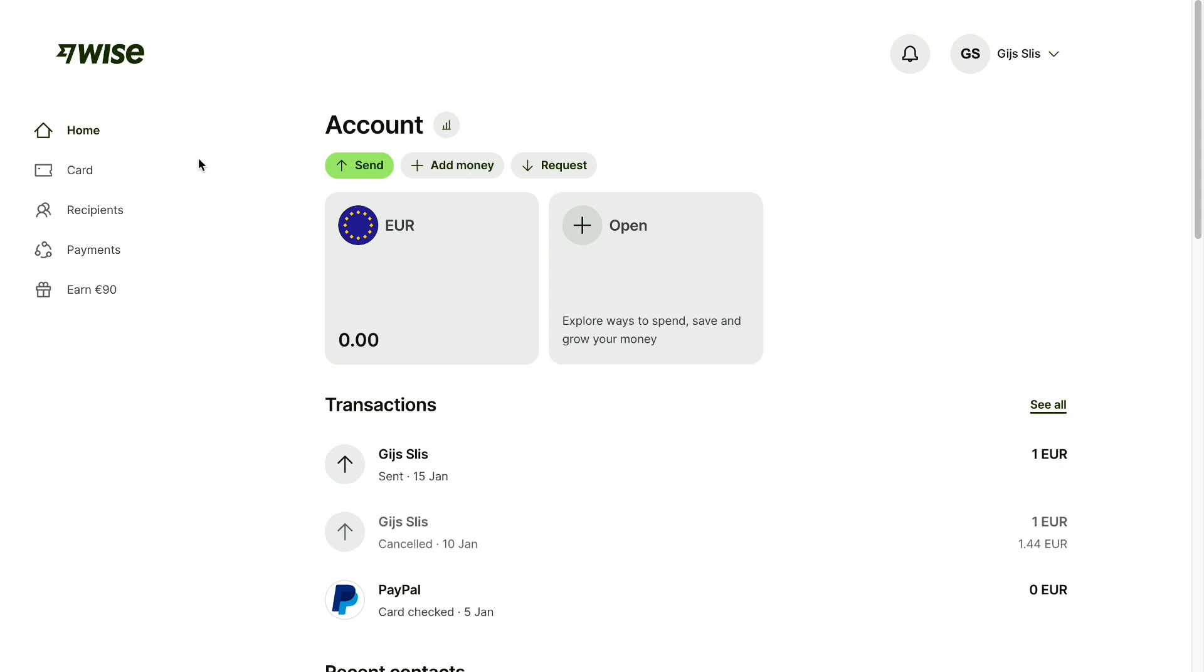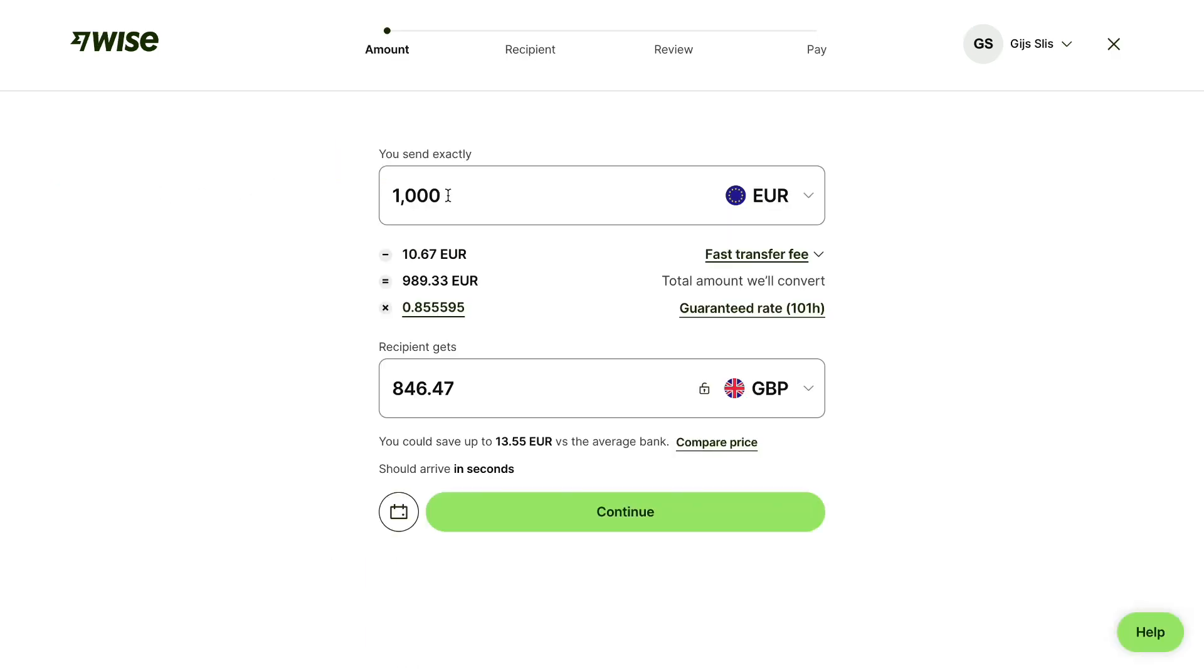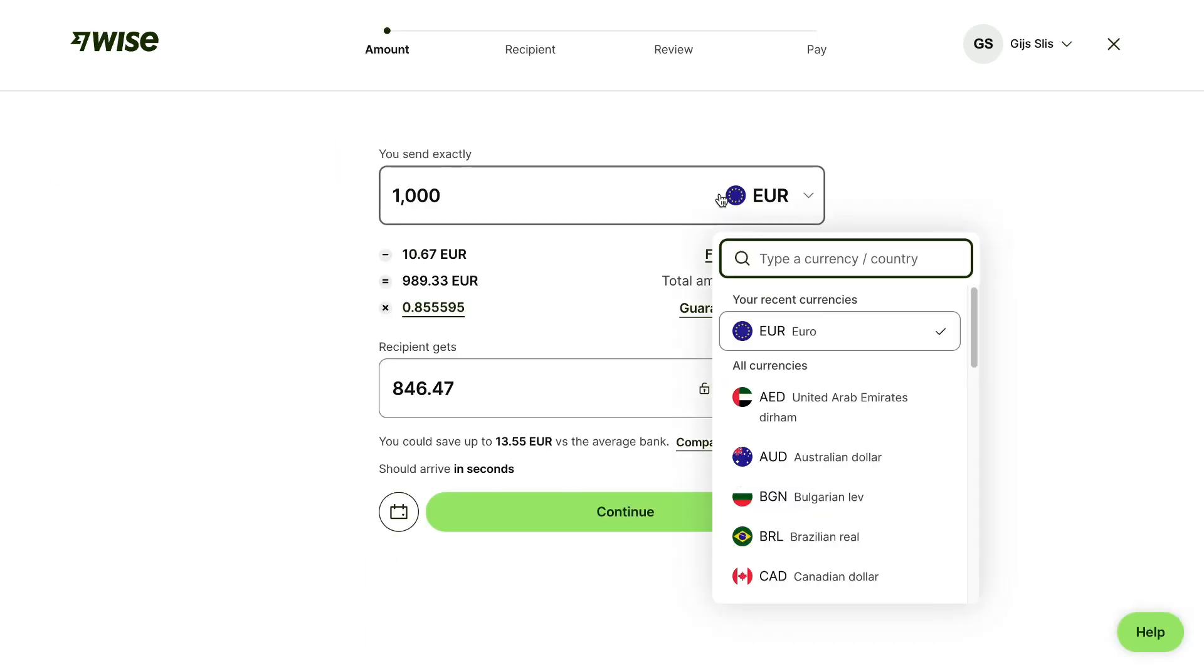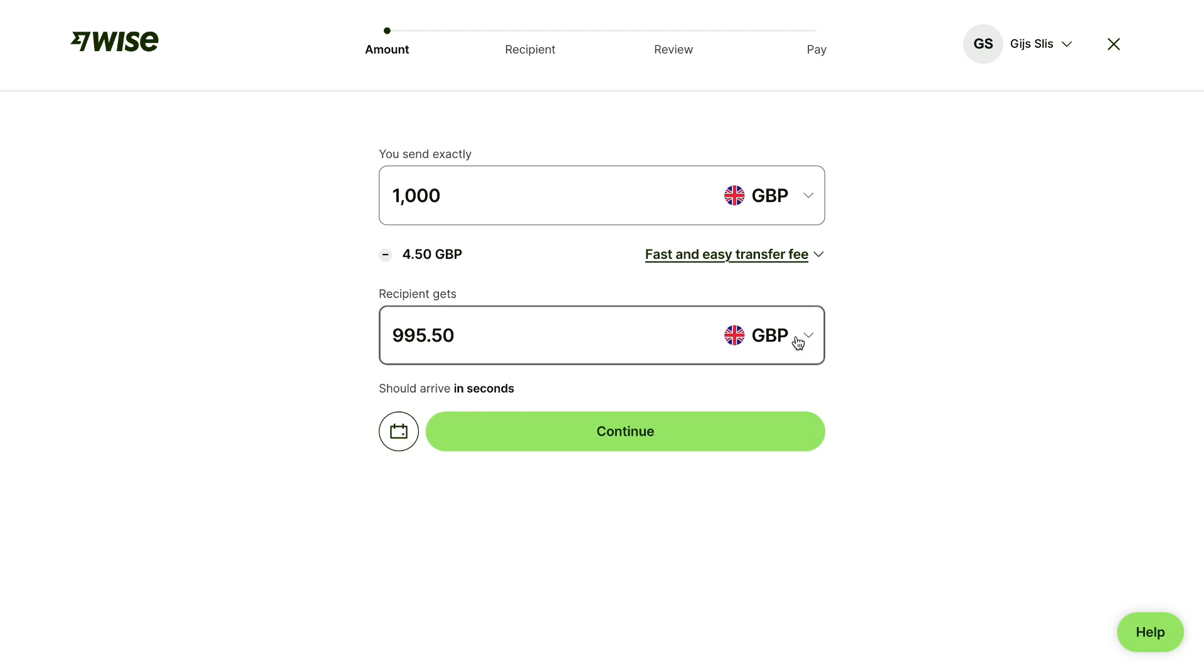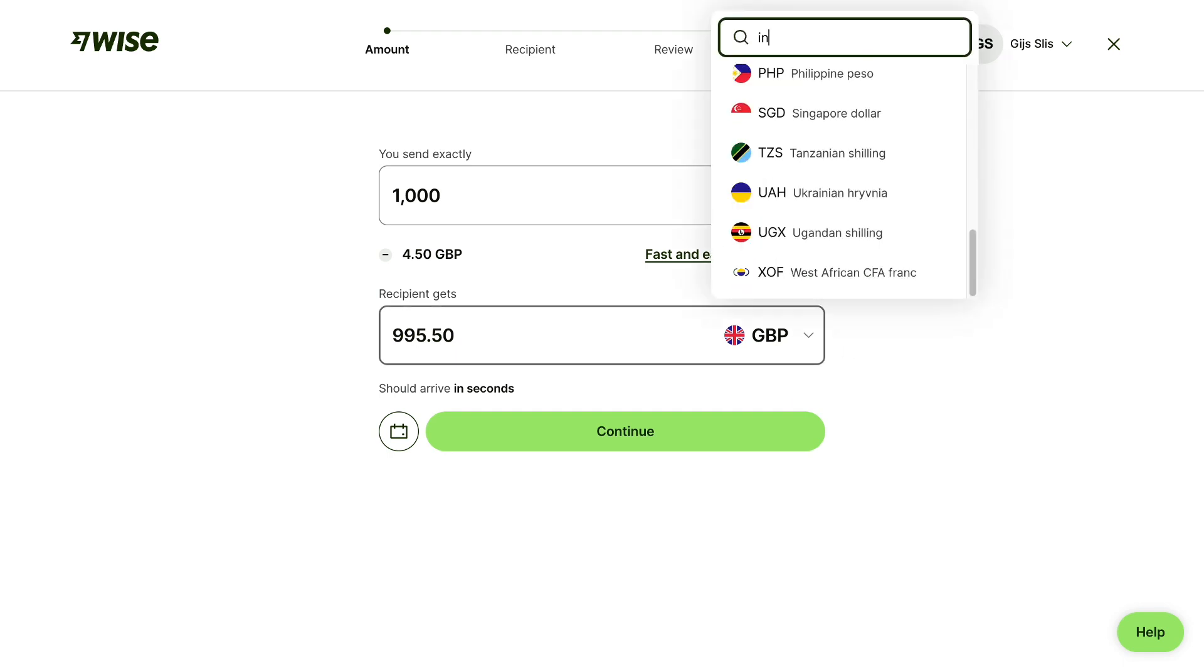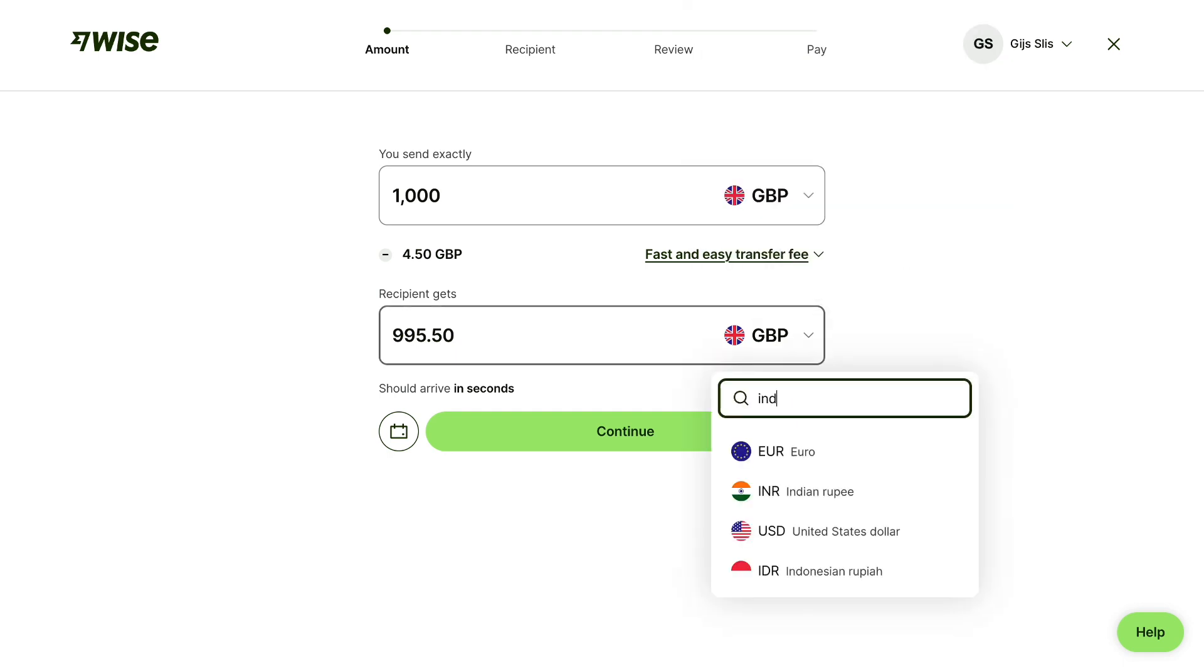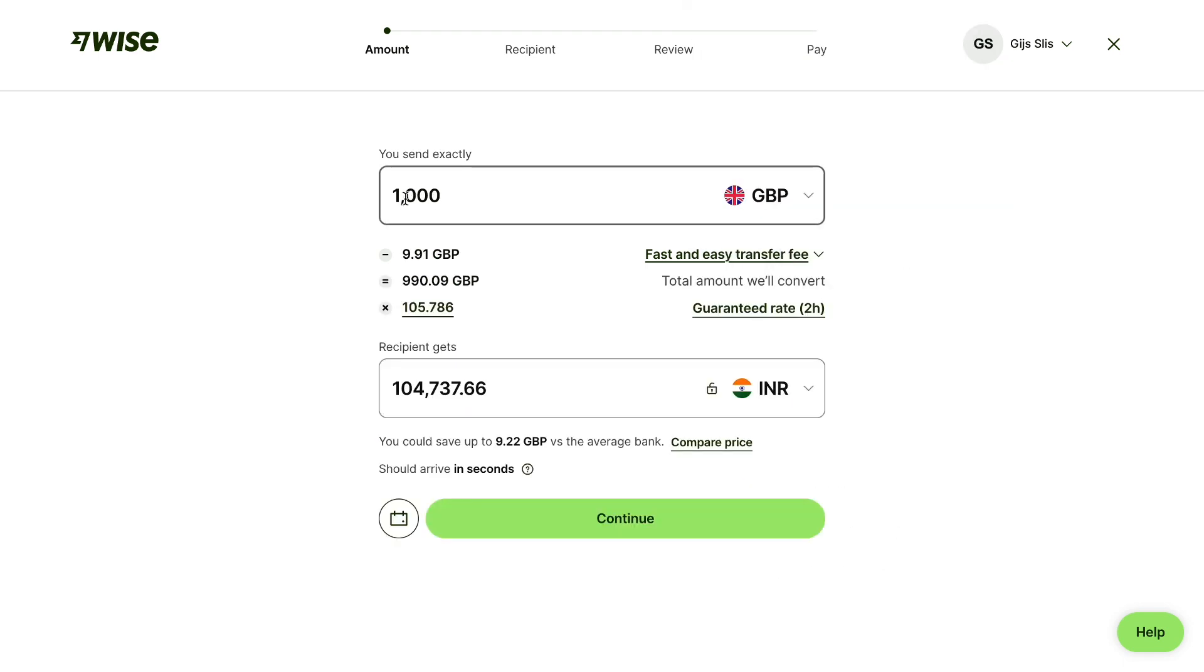So create your account with the link in the description, and after doing that go and click on send. Now here where it says you send, select the British pound, and where it says recipient gets, select the Indian rupee. Then select how much you would like to send in terms of British pound, so I'll say 100 for example.